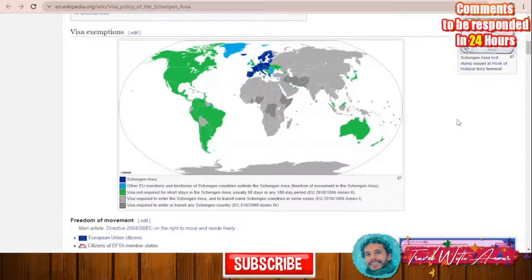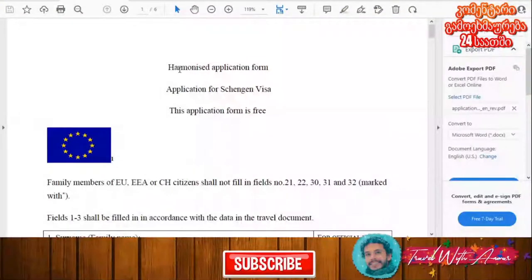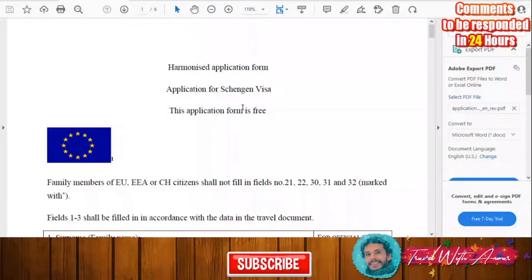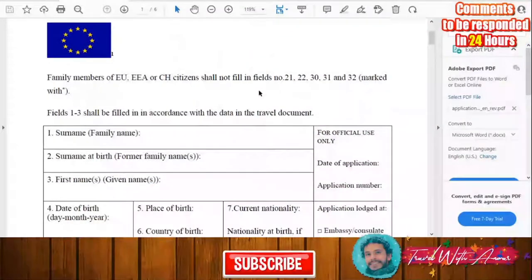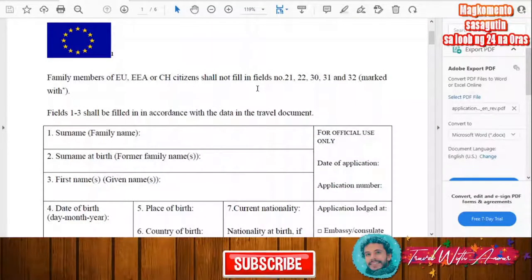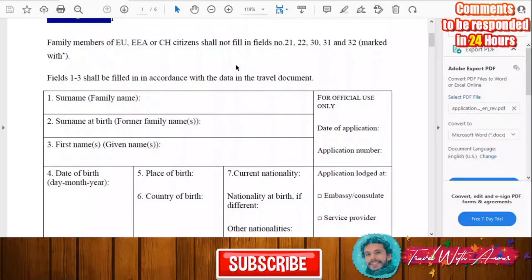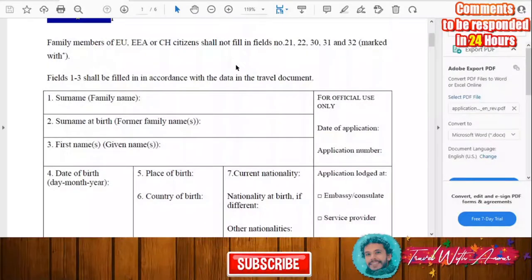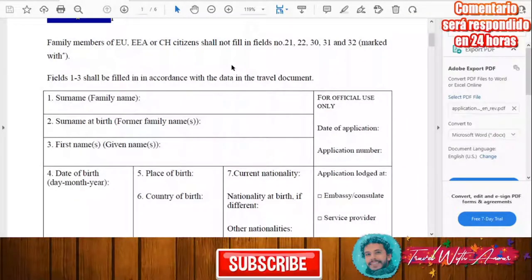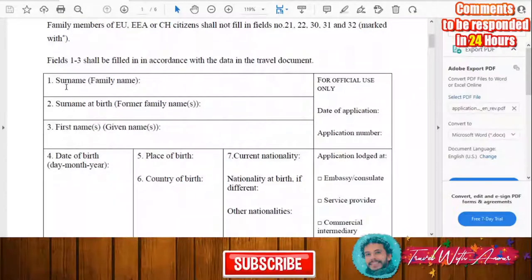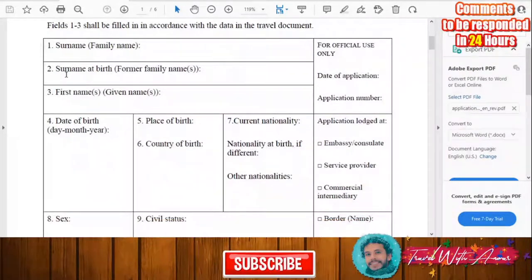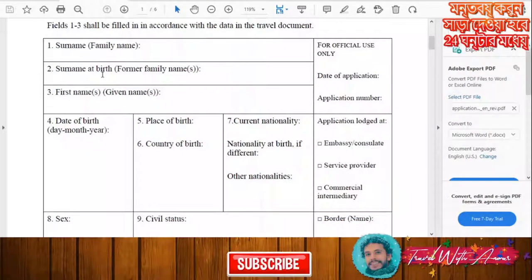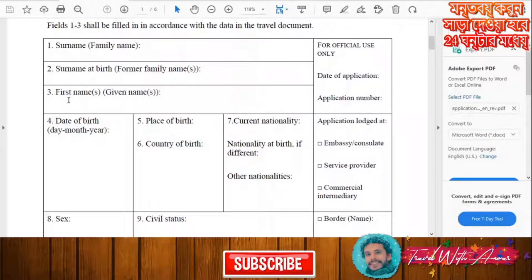Now let's look at the general application form for a Schengen visa. You will first need to print it and start filling it manually. Here in this part you will write your surname, and here you will also write your surname at birth, then your first name.